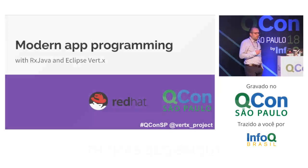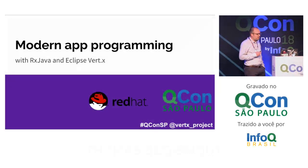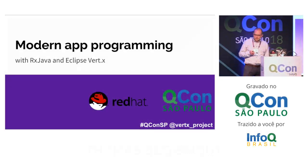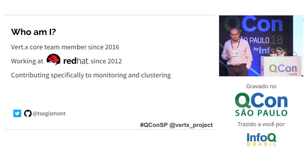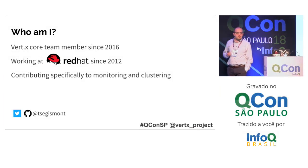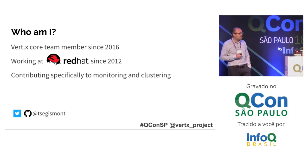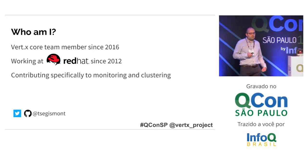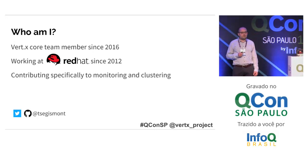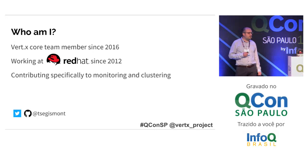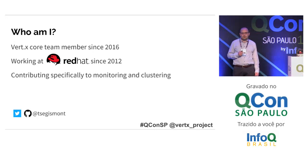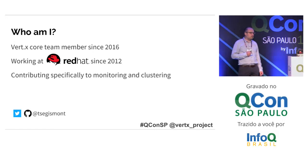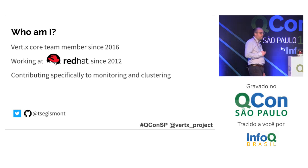Before we start, let me introduce myself. I am Thomas Ségisement. I come from Marseille, a city in the south of France. I am a Vert.x Core team member since 2016, and I do open source for a living thanks to Red Hat since 2012.